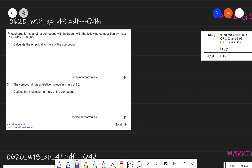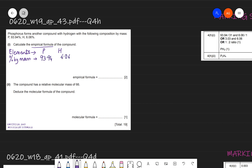The next question tells us phosphorus forms a compound with hydrogen with the following composition by mass: phosphorus is 93.94% and hydrogen is 6.06%. We need to find the empirical formula. The trick is to write down the elements first, then write the percent by mass: 93.94 for phosphorus and 6.06 for hydrogen.